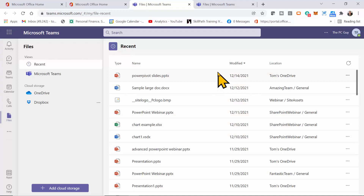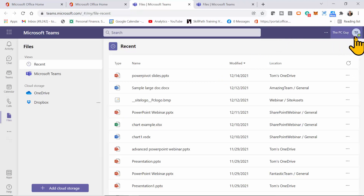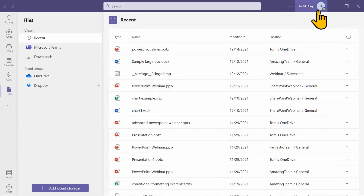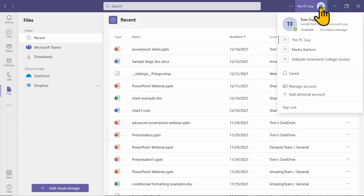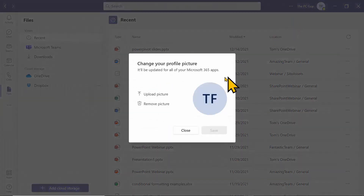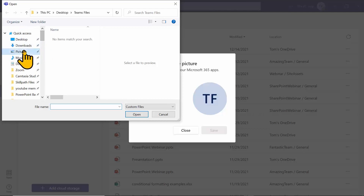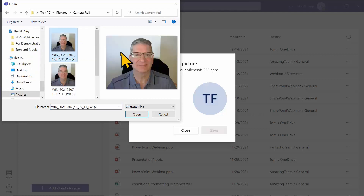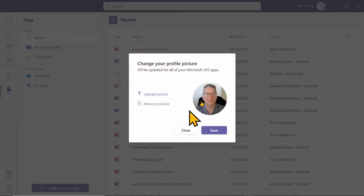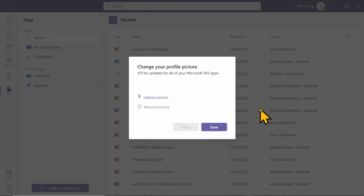In this lesson I want to show you how to change your profile picture and change your settings. You can do it with your profile picture on the online version, but let's use the desktop version. I'm going to pick on the circle up here, click on it, and pick Upload to upload a picture. I'll navigate to a folder, select my photo, pick Open, and now that is my profile picture for Teams. I'll pick Save and now it should show up.